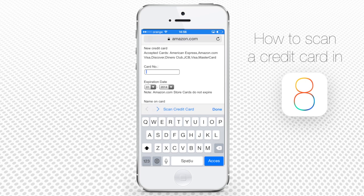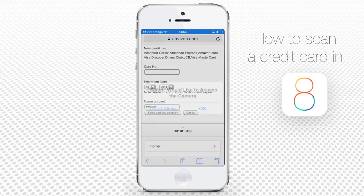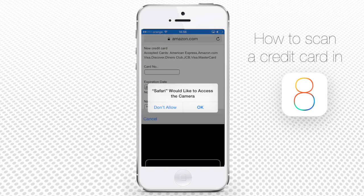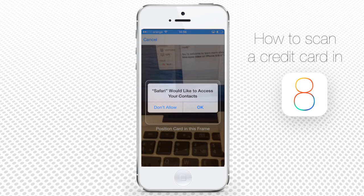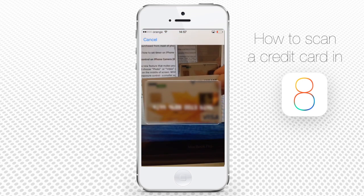We don't have to type into the field — it's just enough to scan it. We tap on the card number field and tap scan credit card. After that, you'll have to position the card in the frame that you see on screen.